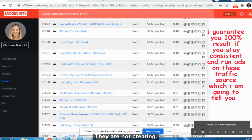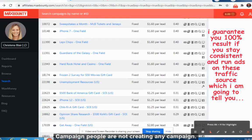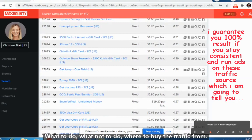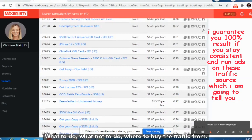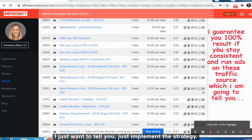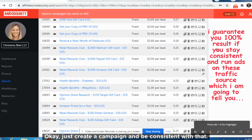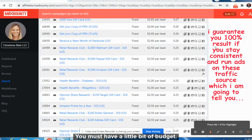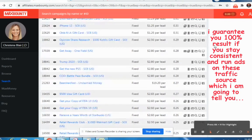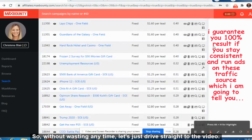I am getting a lot of questions on Instagram and on Fiverr. People are not creating any campaign — they are just confused about what to do, what not to do, where to buy traffic from. They are just wasting time. Just implement the strategy, create a campaign, and be consistent. You must have a little bit of budget — it's not a million dollar investment, but if you want to earn money you must have some money in hand.